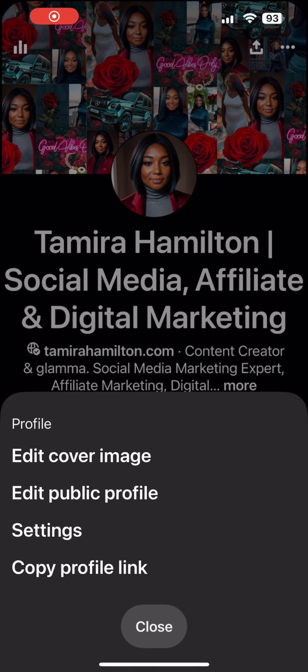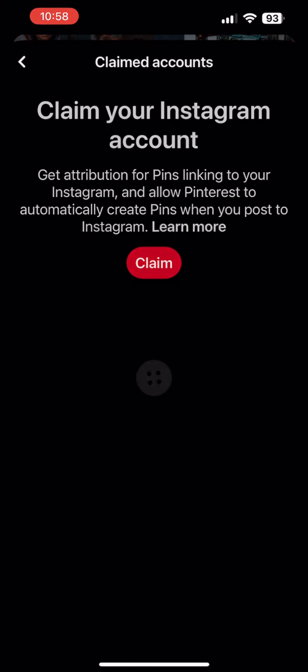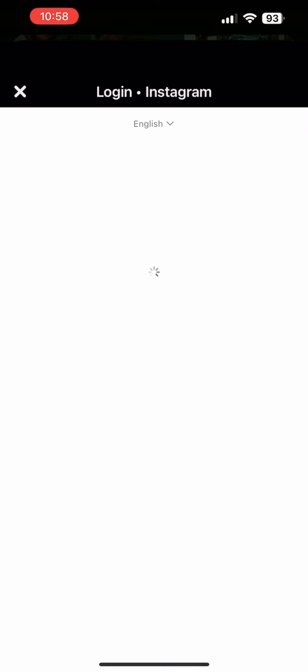In this quick tutorial, I'm going to show you how to claim your Instagram account on Pinterest. The first thing you're going to do is go to Settings, and from there click Claim Accounts. Then you're going to claim your Instagram account.